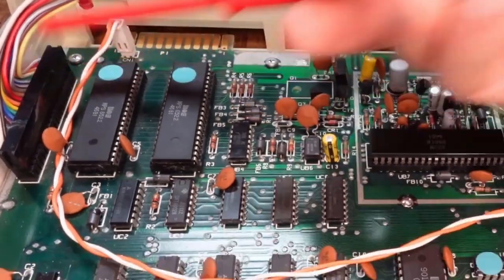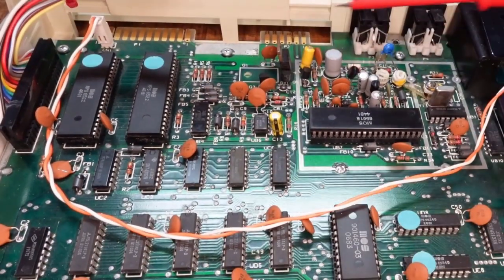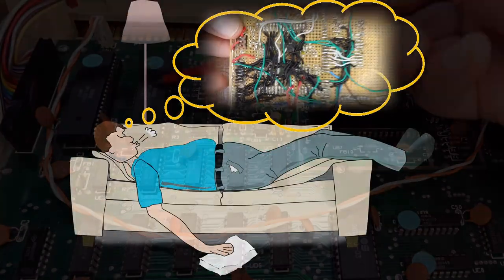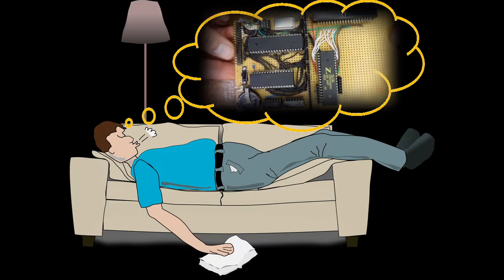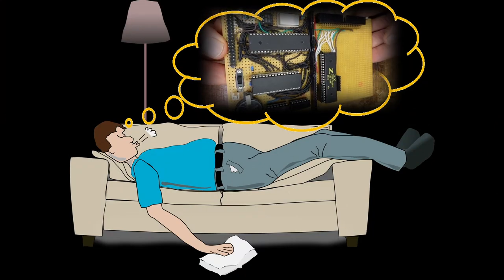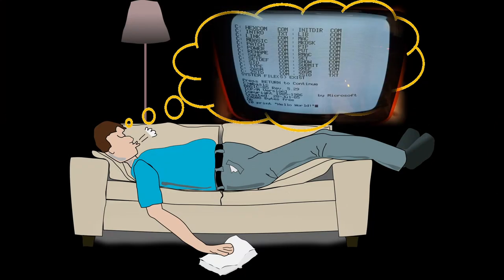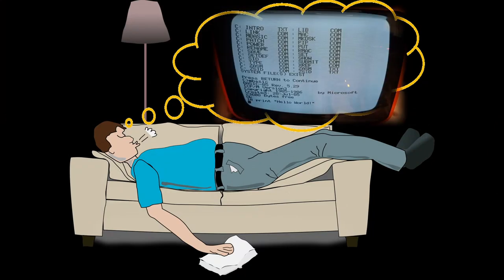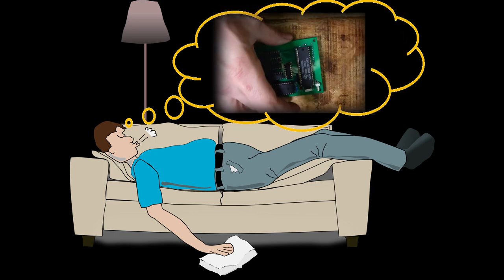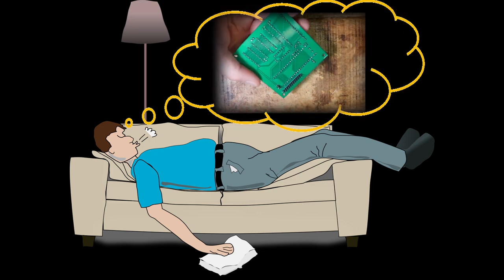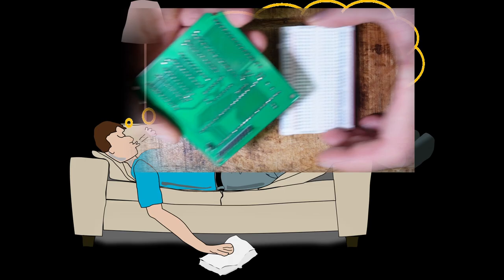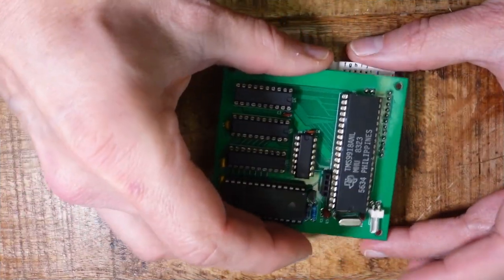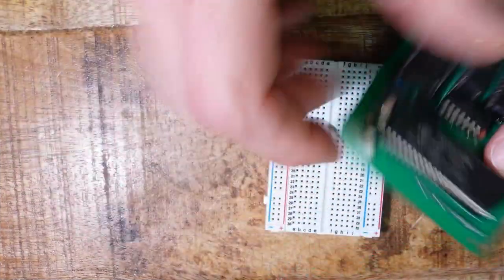Are you interested in vintage technology? Or have you ever dreamed of building your own computer? Or have you built one and now want to connect it to a TV or monitor? Then a video card based on the TMS9918 Video Display Processor, or VDP for short, might be the solution for you.